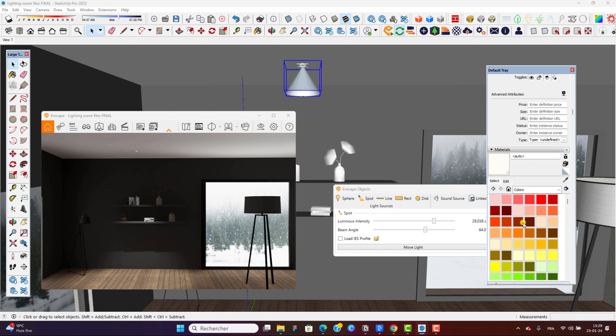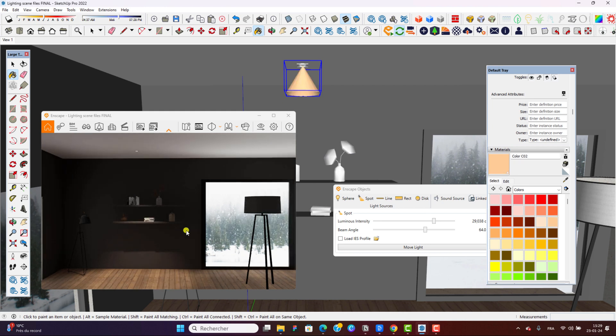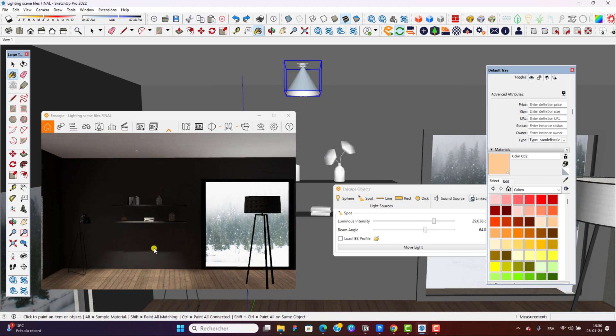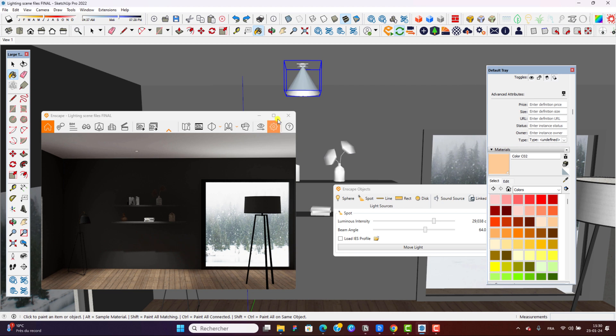And then here we can choose, for example, this color, and just see how the tint or tone temperature of the color changes. Can you see here? If I just revert, you can see it's a little bit whiter. And now we have a light which is much warmer.